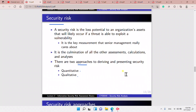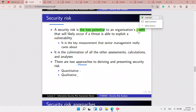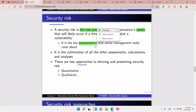A security risk is the loss potential to an organization's assets that will likely occur if a threat is able to exploit a vulnerability. It is a measurement that senior management really cares about, and it is a culmination of all the other assessments, calculations, and analysis.